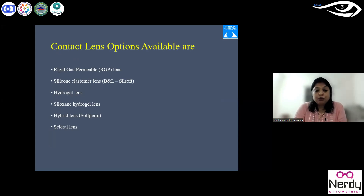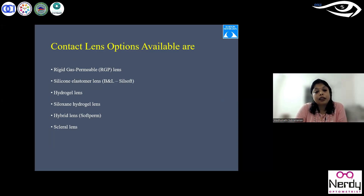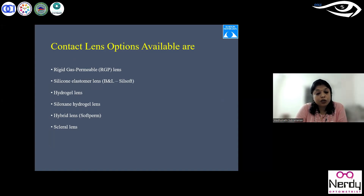The lens options available for pediatrics include: RGP lenses; silicone elastomer lenses from Bausch and Lomb, brand name Silsoft; hydrogel lenses; silicone hydrogel lenses; hybrid lenses combining a central RGP with a peripheral soft skirt for comfort; and scleral lenses for ectatic conditions and ocular surface disorders.